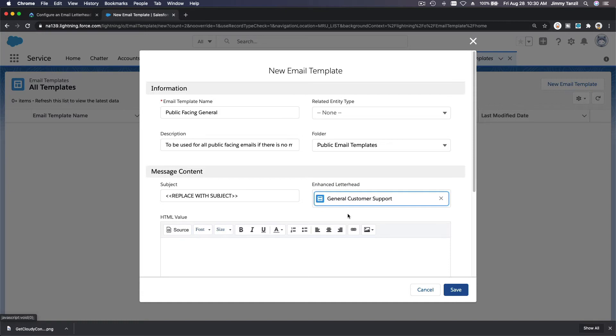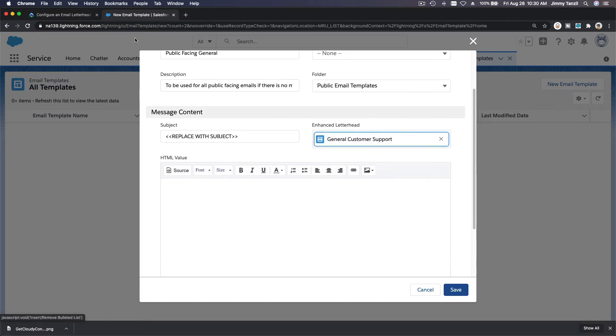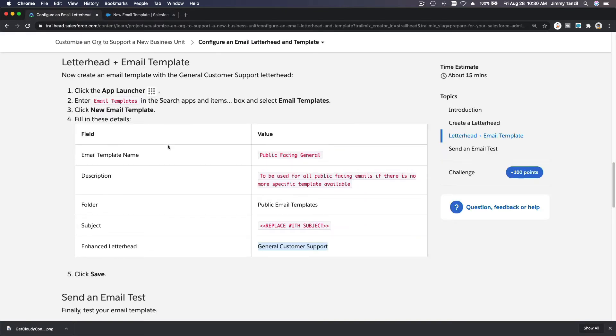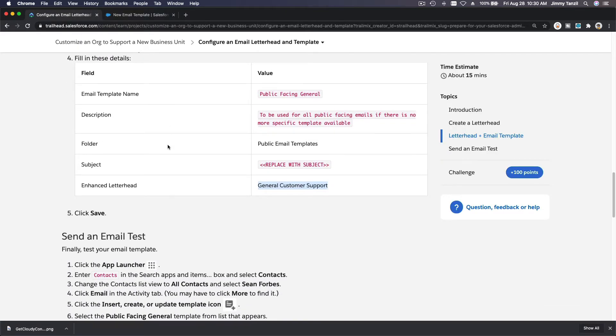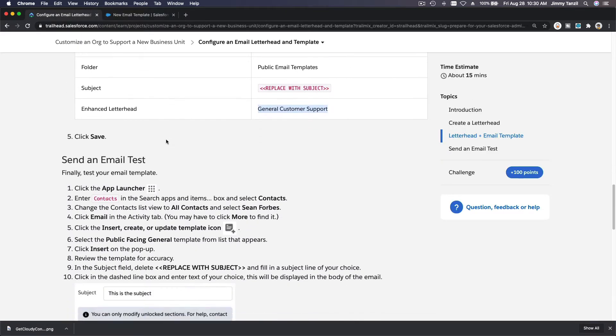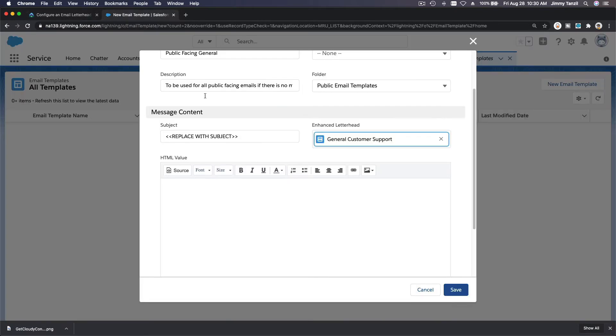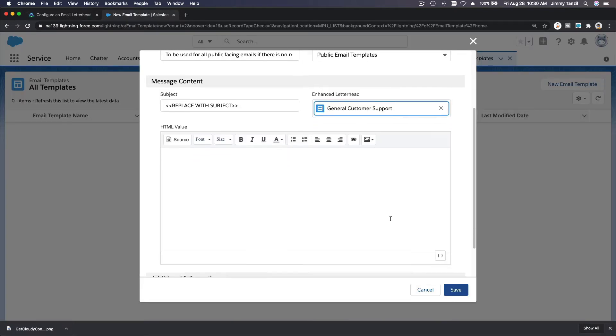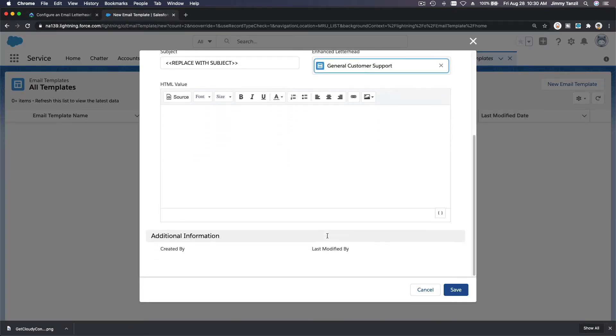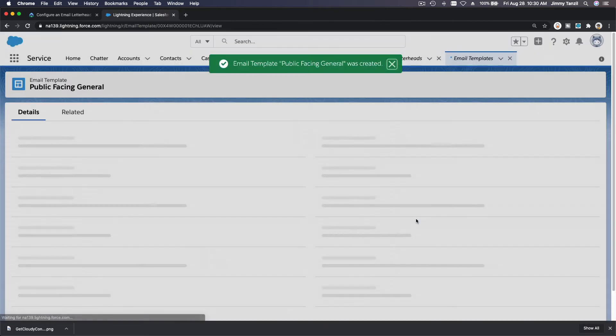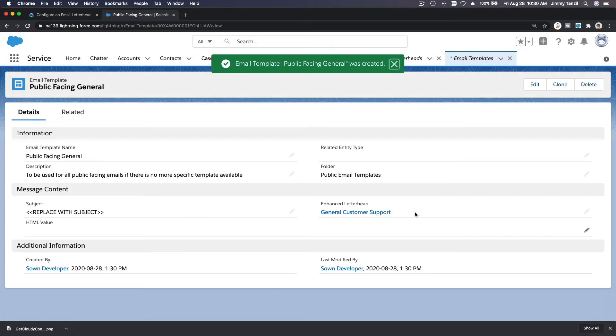Okay, so do we have to put, no, just save that. So we're good. So we don't need to put this HTML value. I'm going to save that. So we have created an email template.